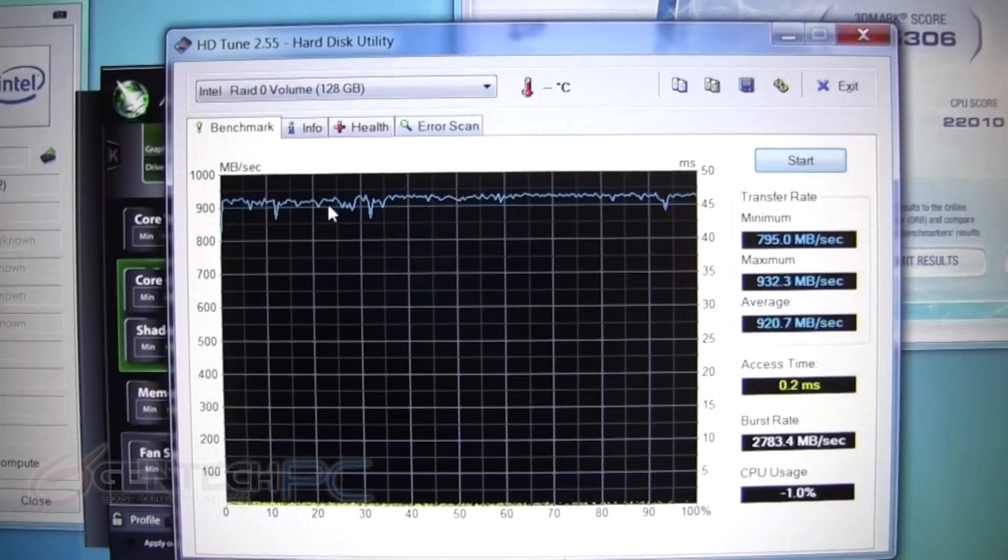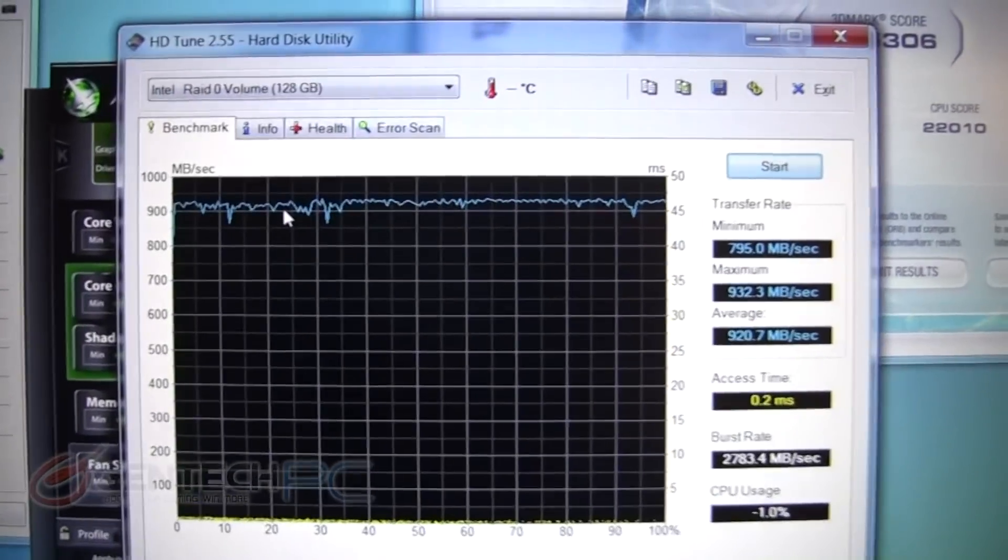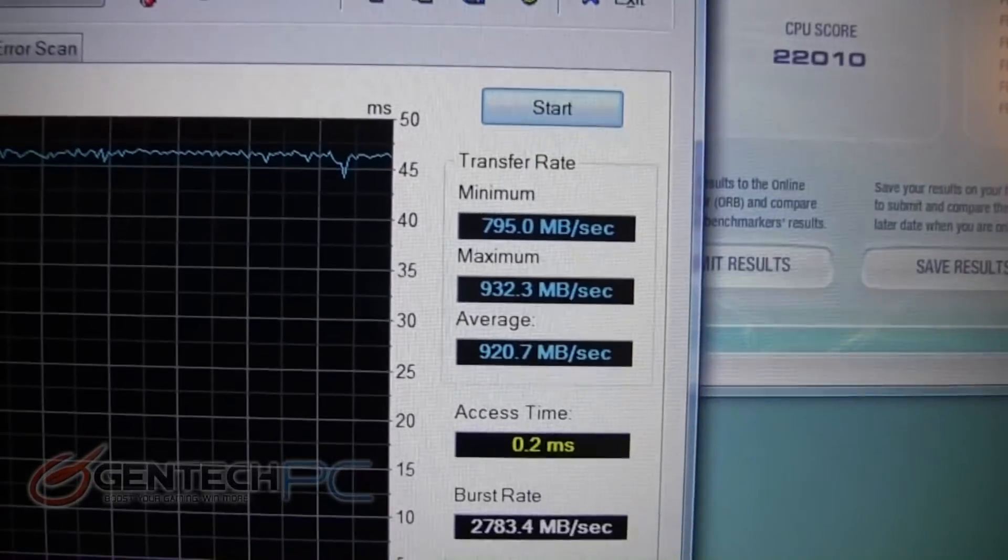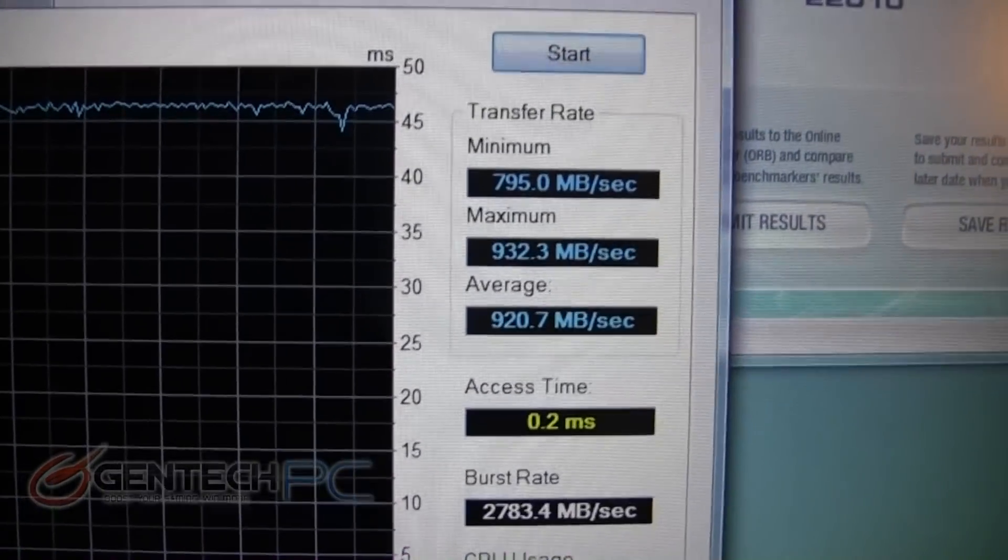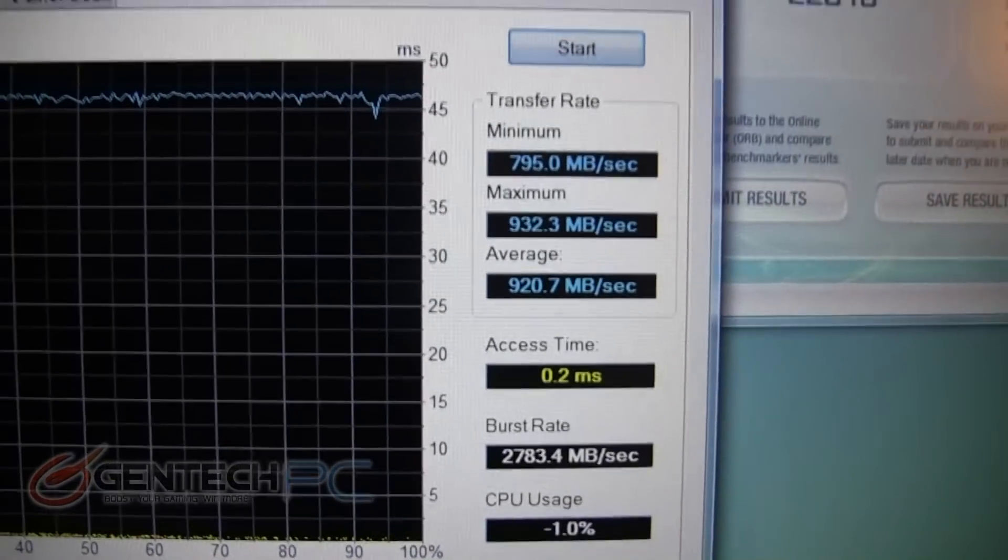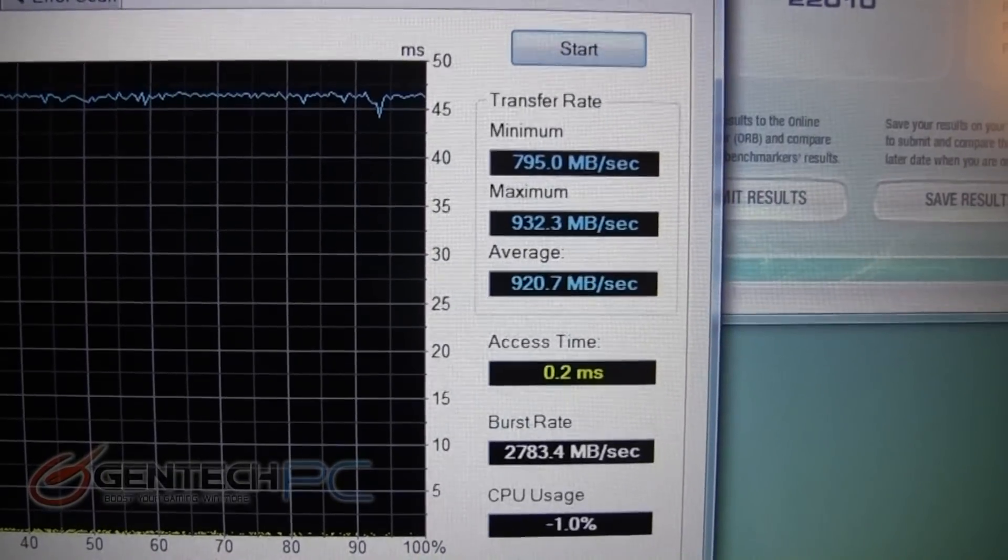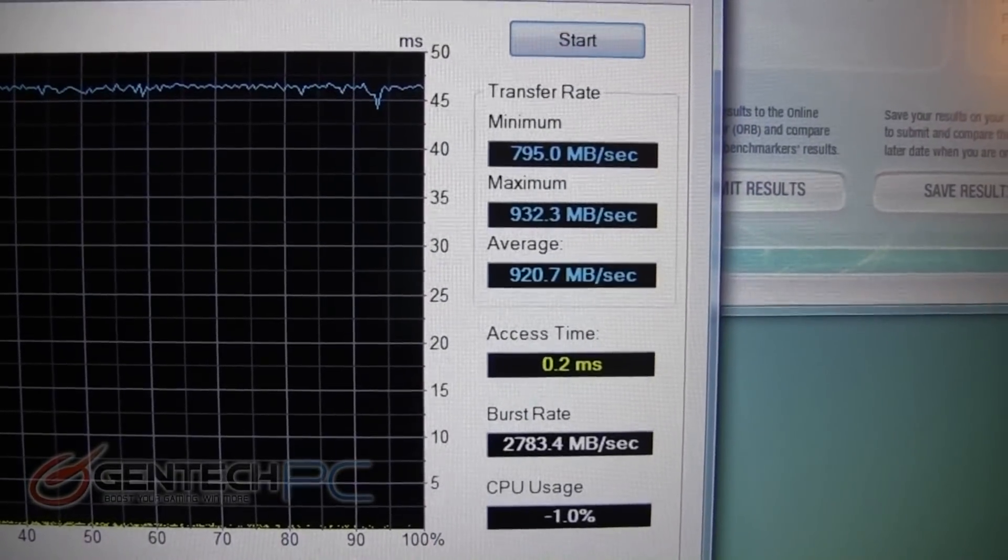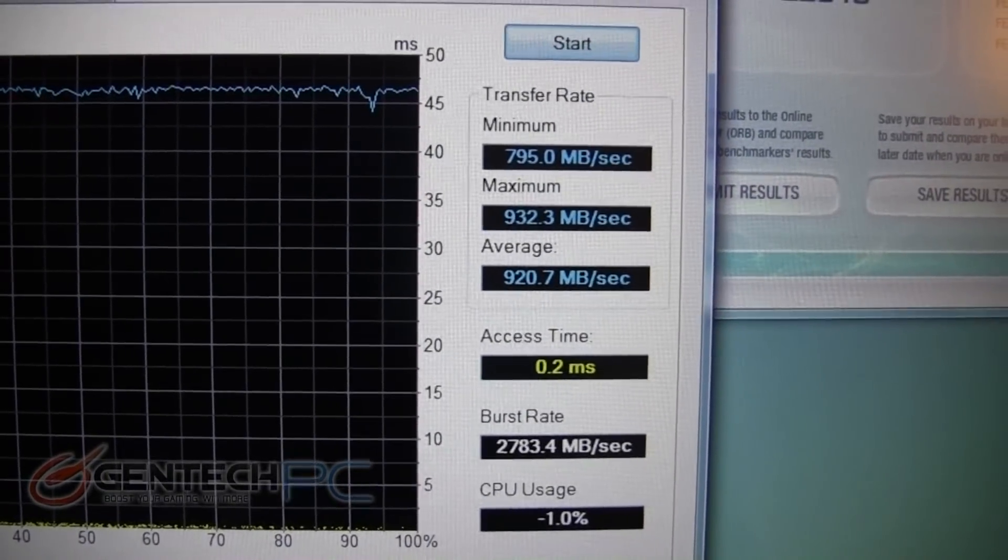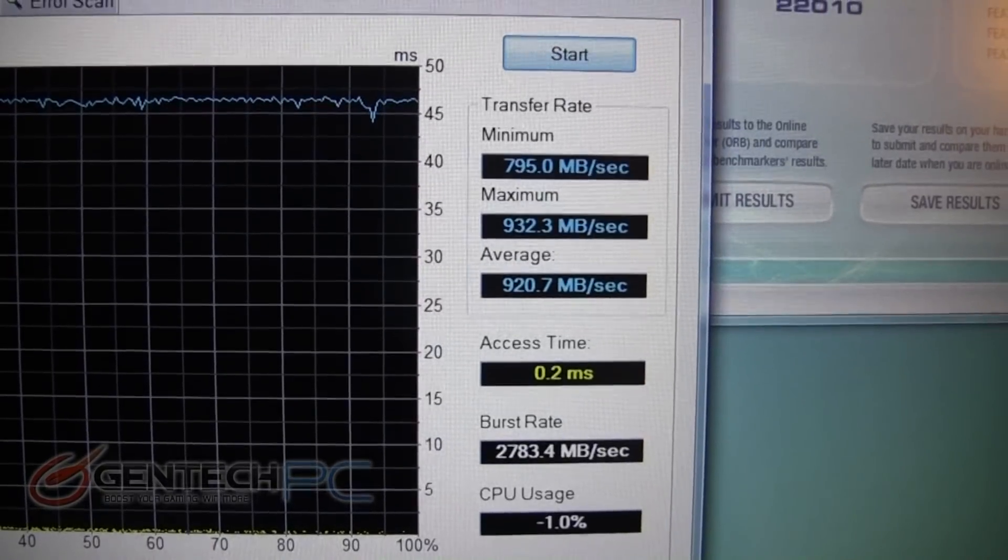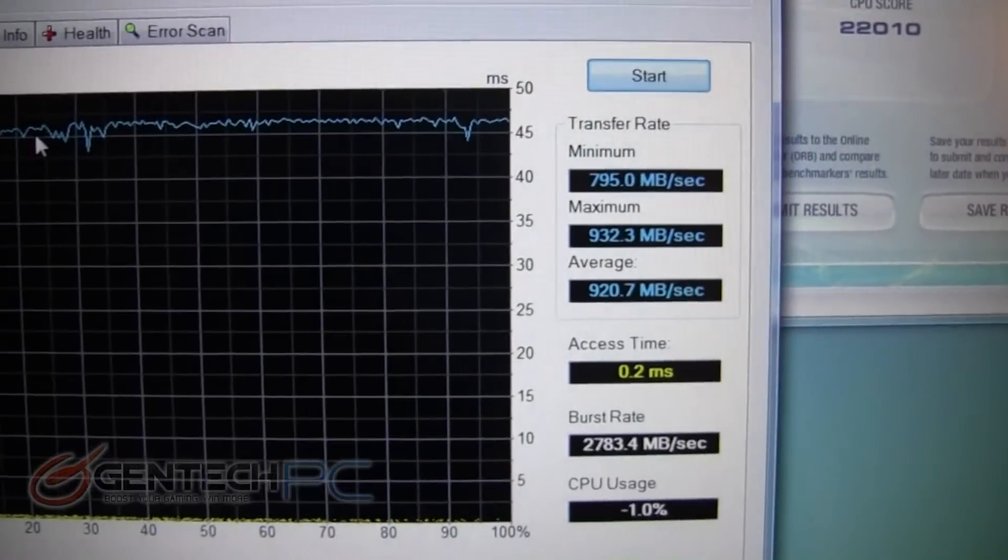The raw performance scores of our synthetic speed test show that we get a minimum transfer rate of 795 megabits per second with an average of over 920 megabits per second and an access time of only 0.2 milliseconds. If you want to have an idea of exactly how fast this is, go run the HD2 utility on your own computer then come back and compare. Then you'll understand that this is truly ludicrous speed.